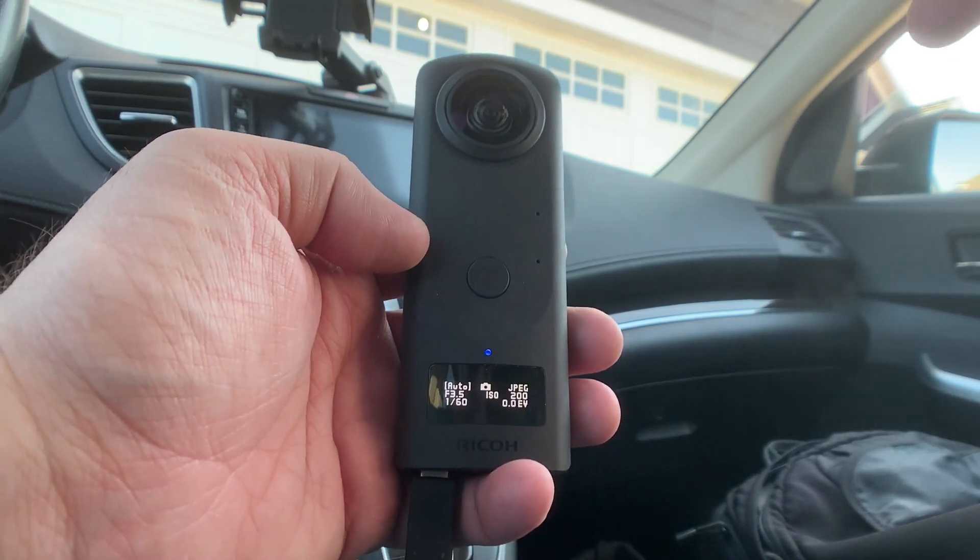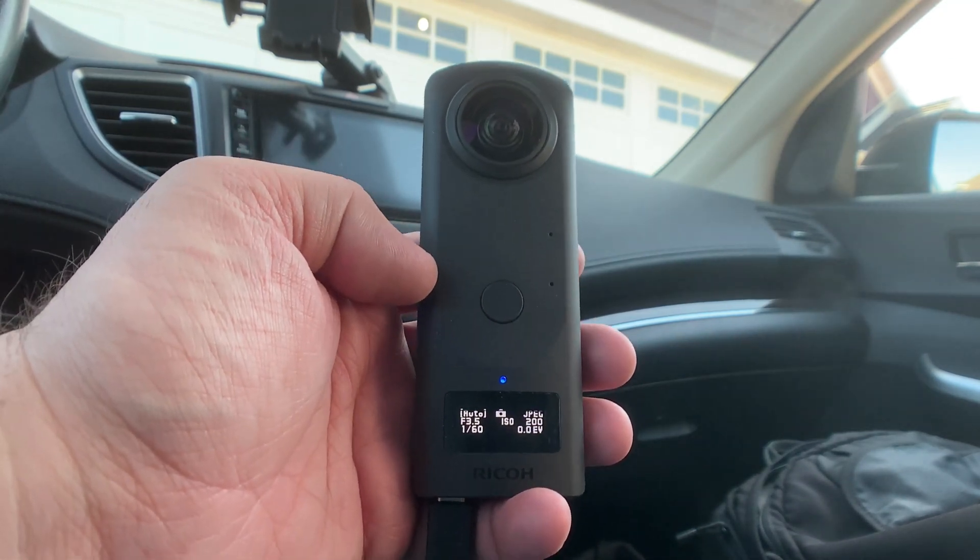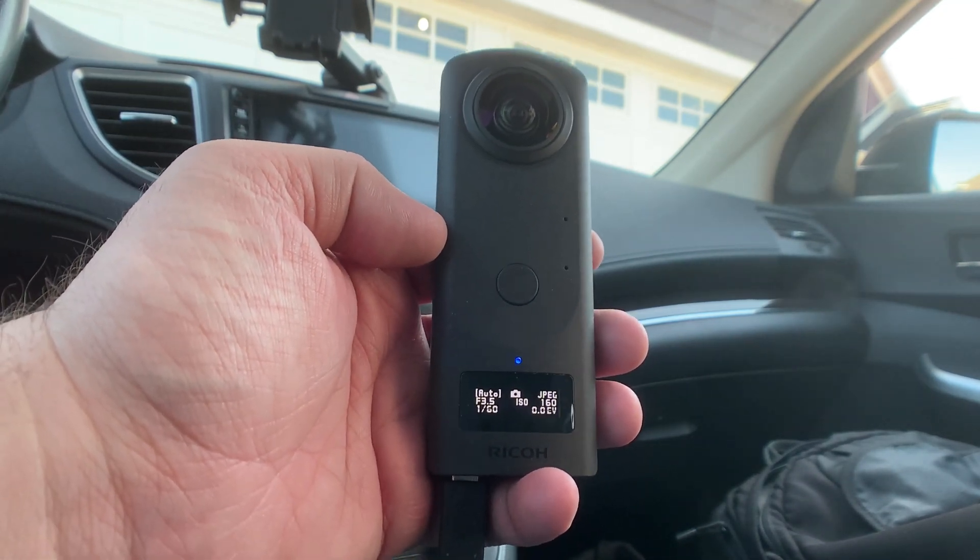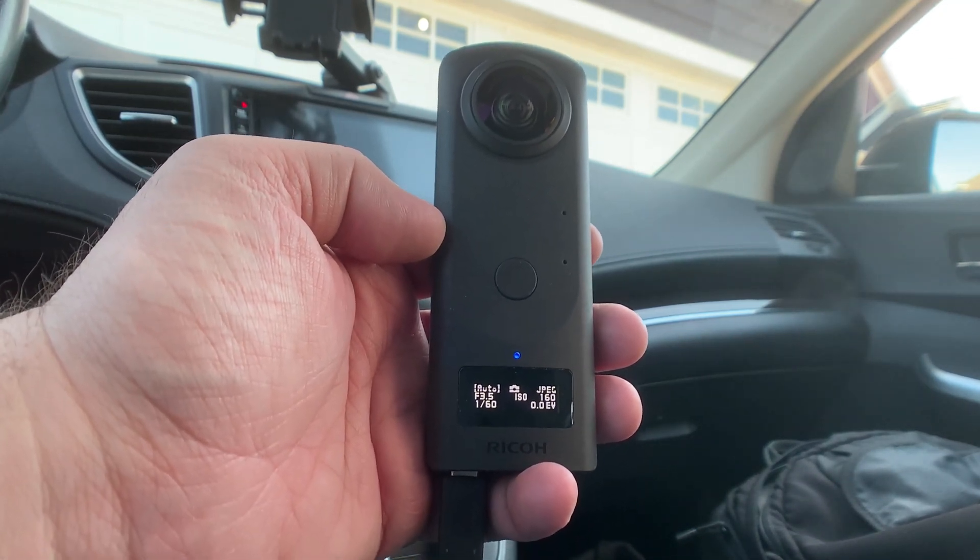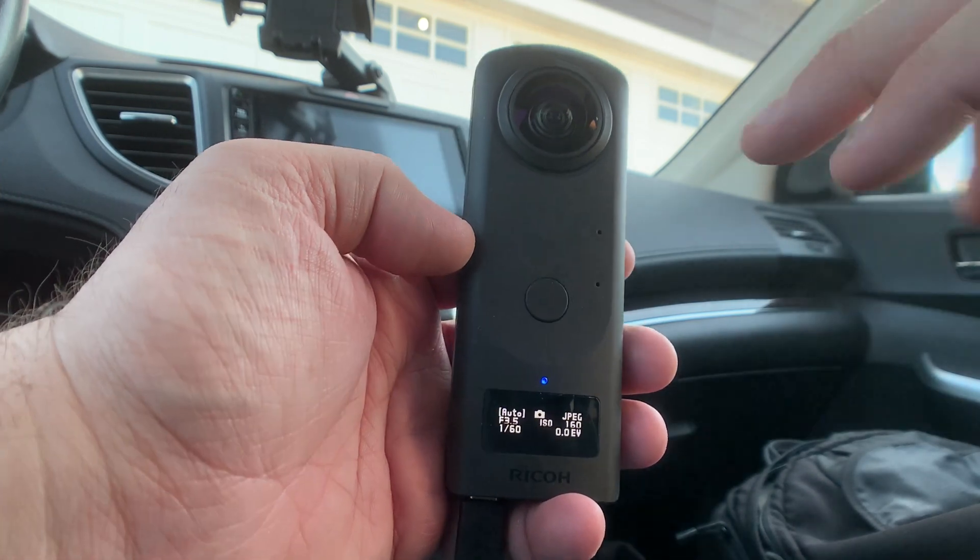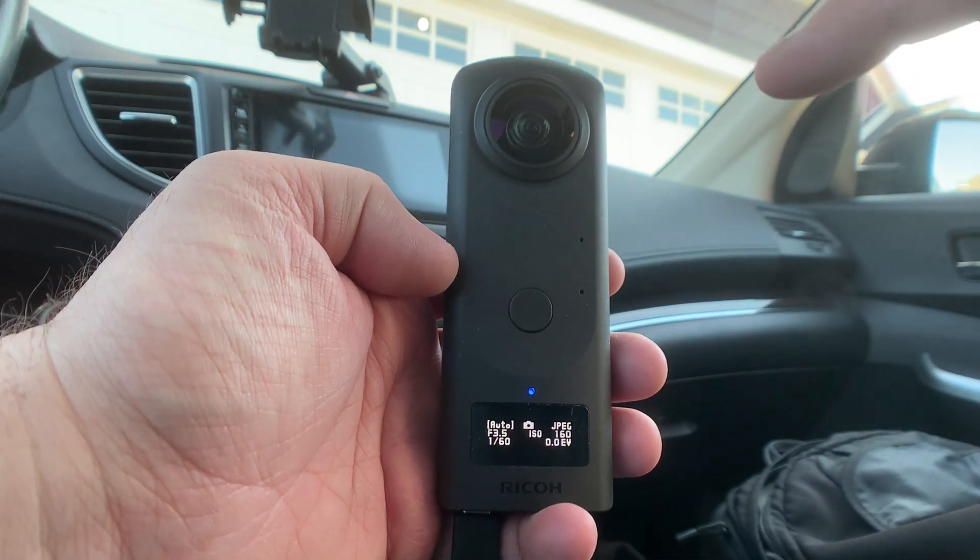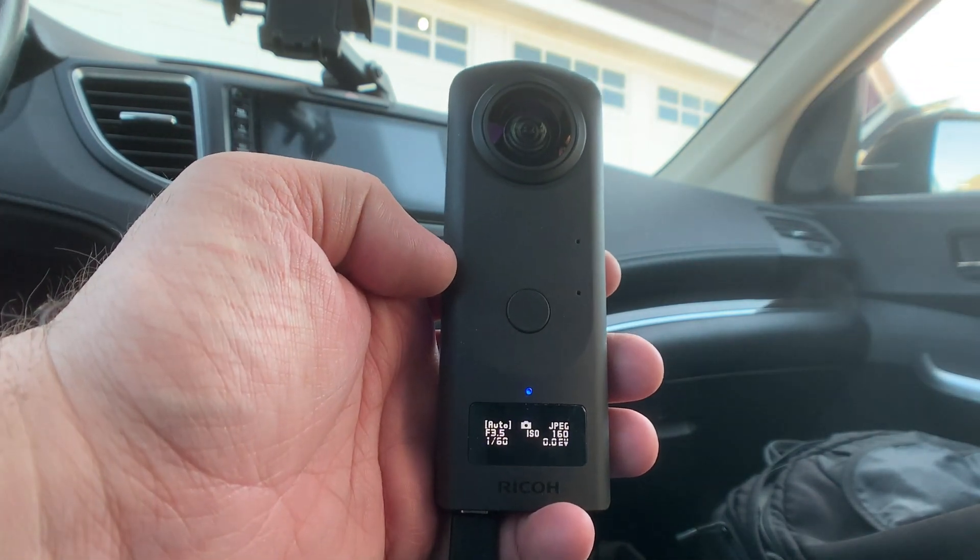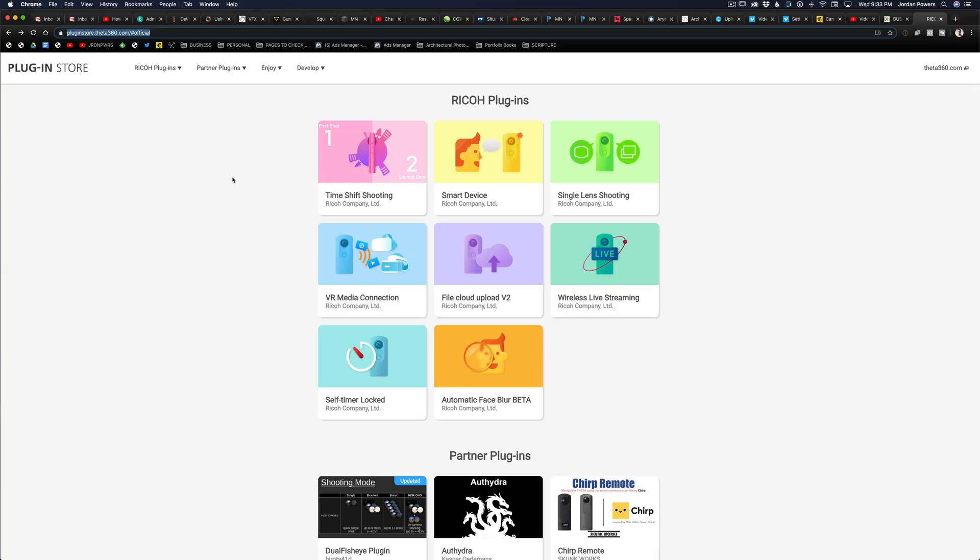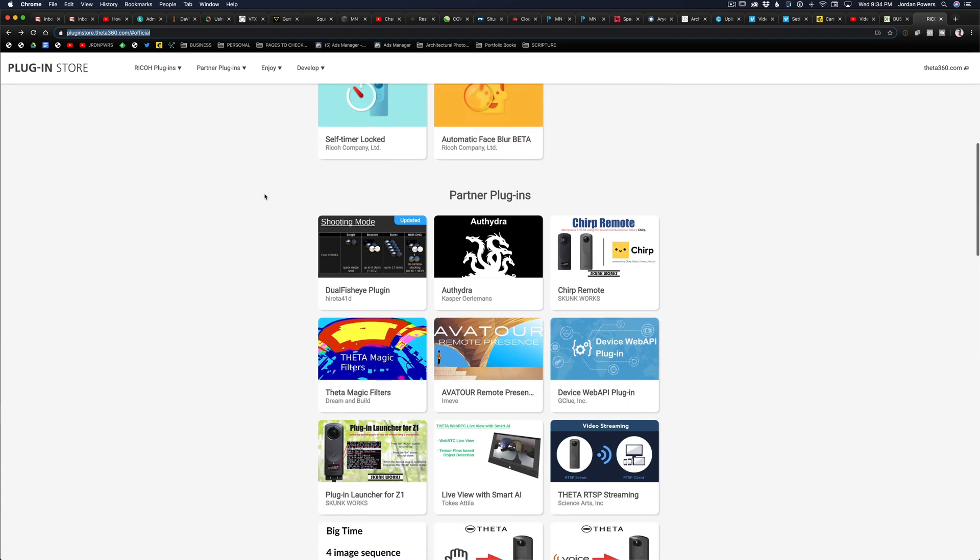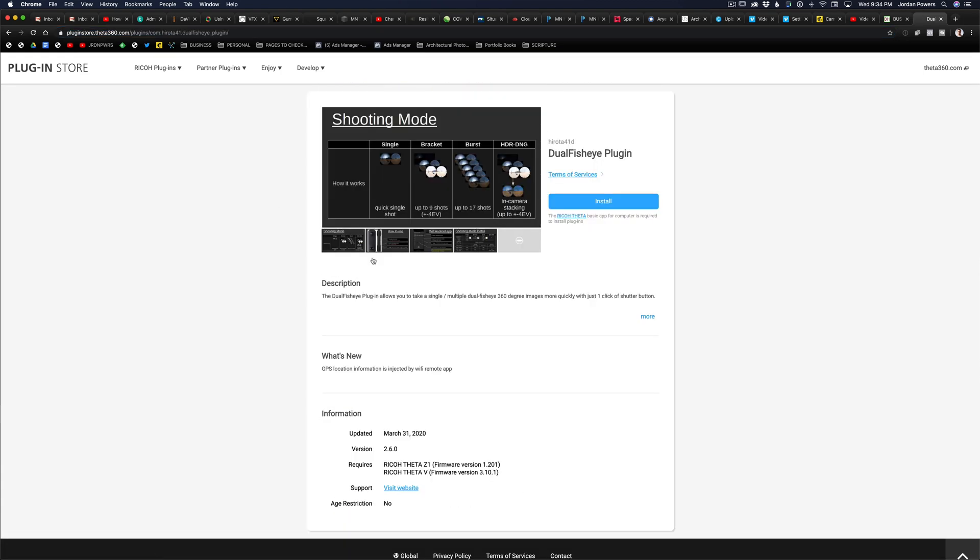So I just want to show you how I use the dual fisheye plugin. First of all, you need to install the plugin onto the camera itself. You can go to the Ricoh website and Theta Z1 dual fisheye, it'll give you instructions. It's pretty easy.